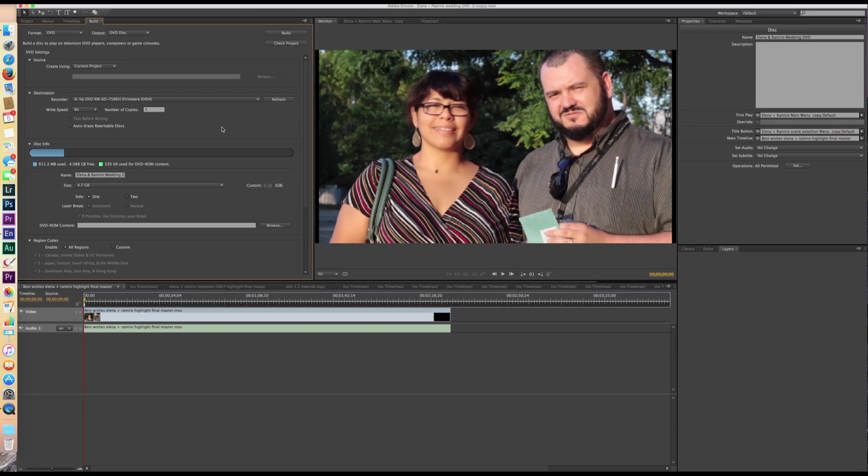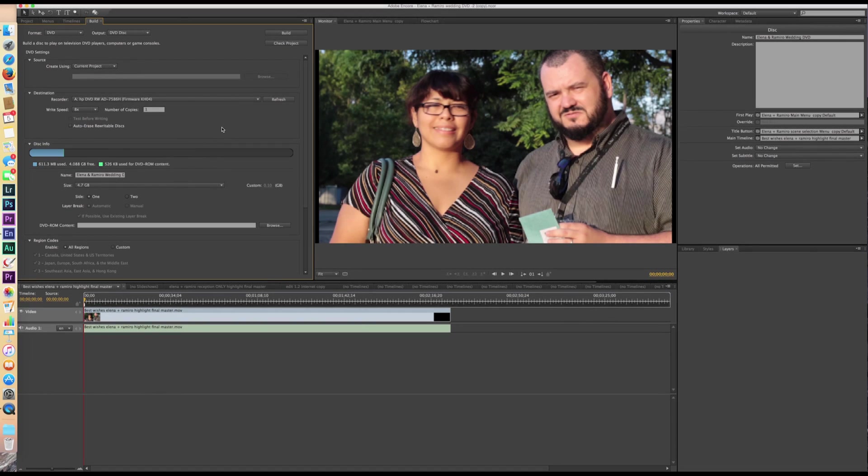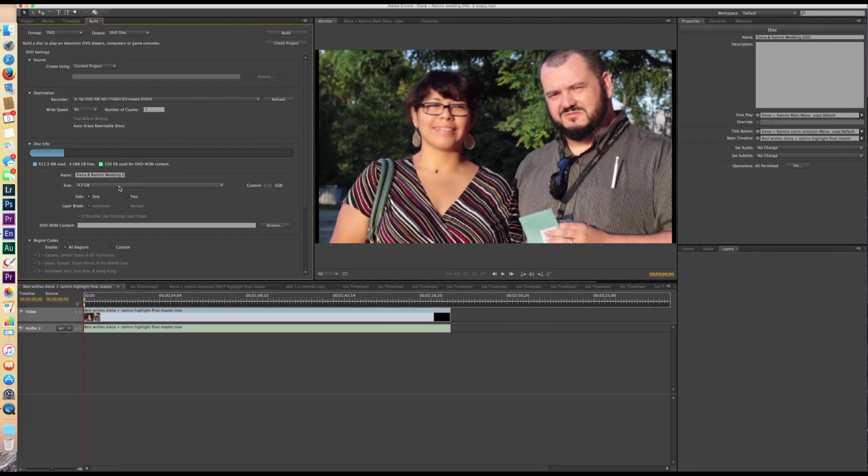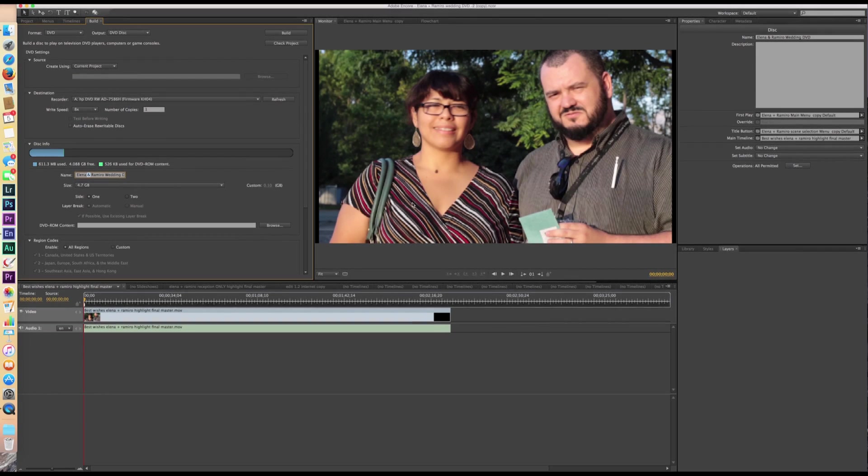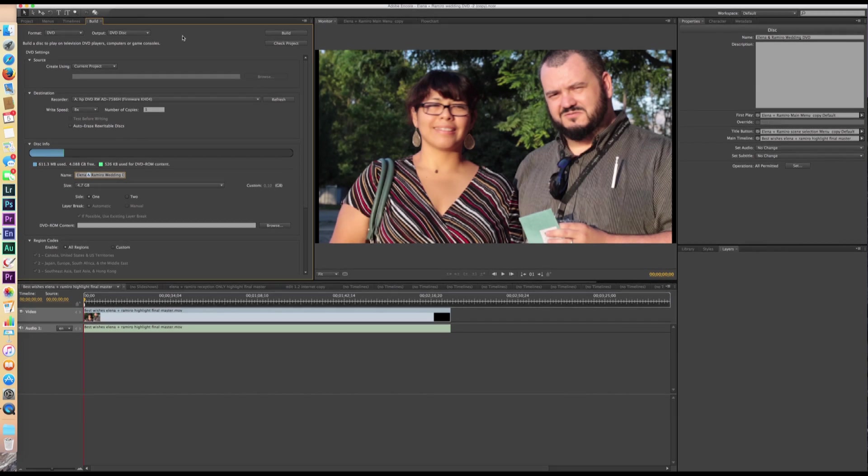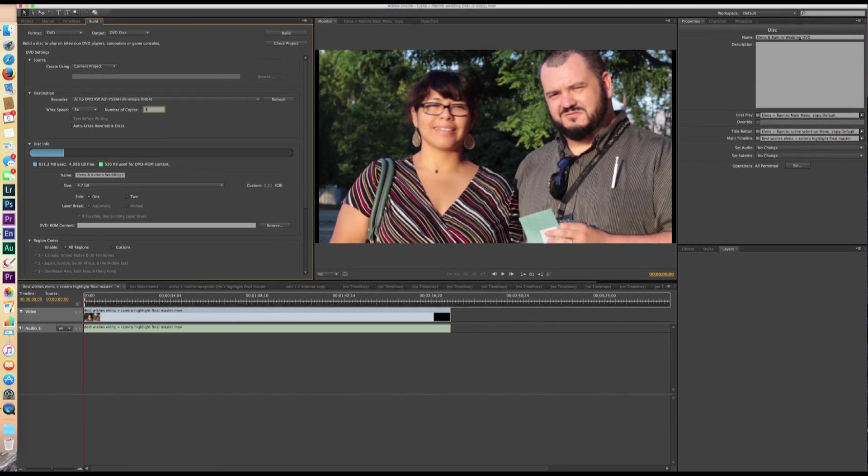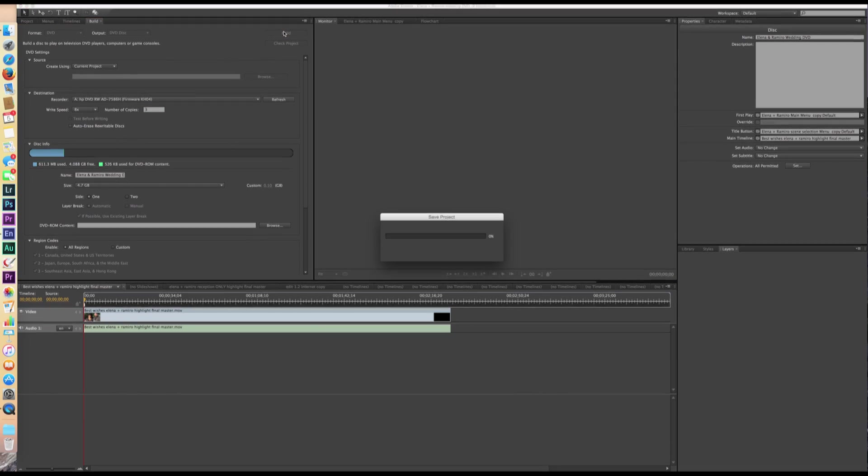So now we literally just put in our DVD into the DVD slot. And we make sure that it's named right there. We make sure that it looks the way we want it. We also select the number of copies that we want. And then we click on build.